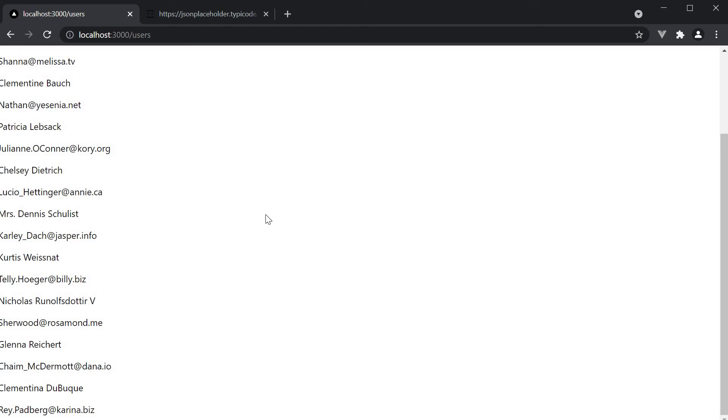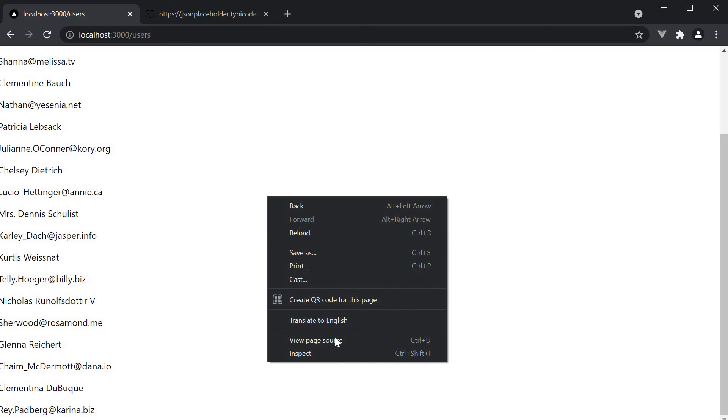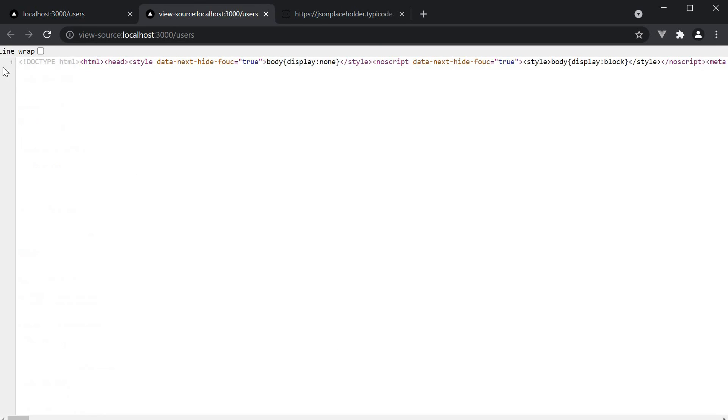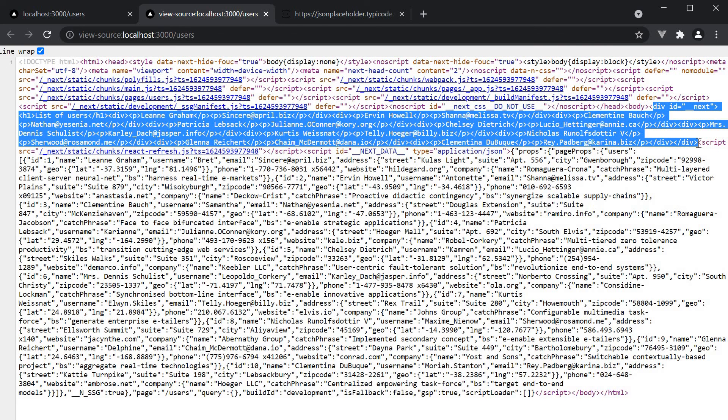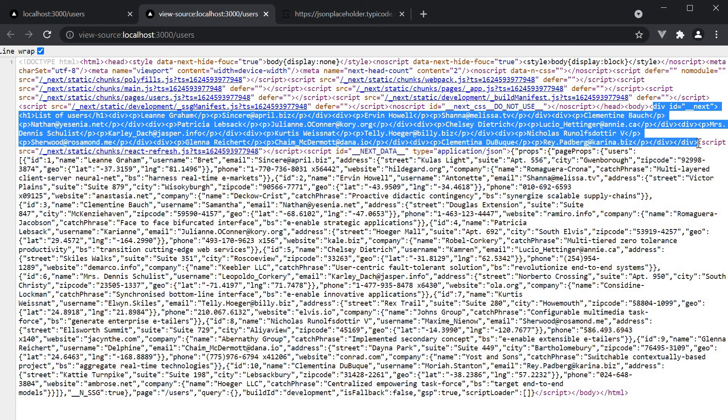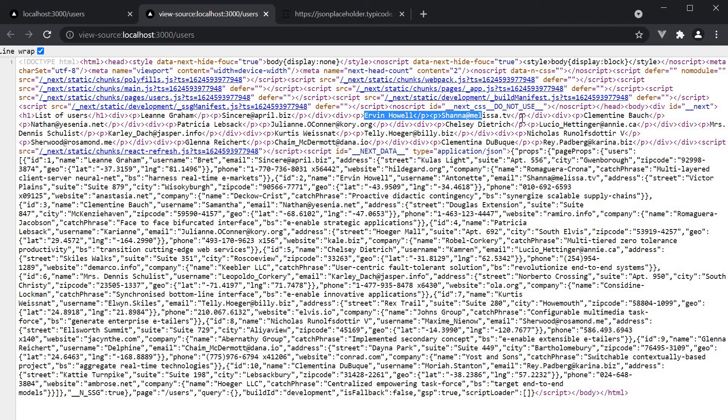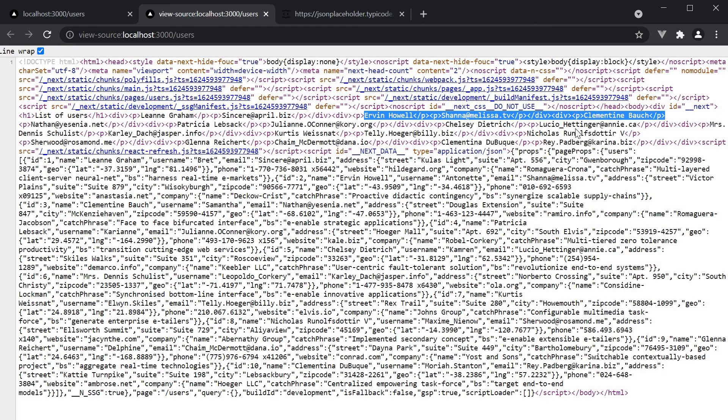If I hard refresh and view page source, the HTML corresponding to the content we see in the browser is present. For example, the name and the email id. We have successfully pre-rendered our users page after fetching external data.